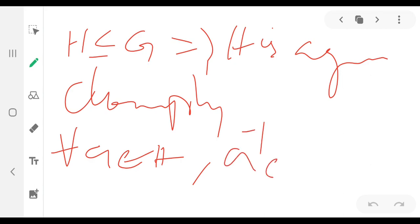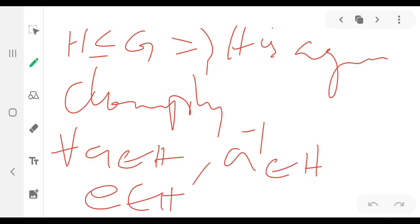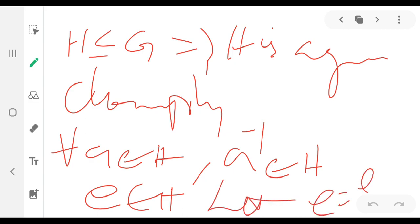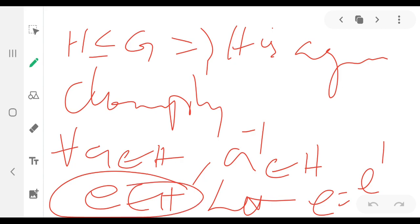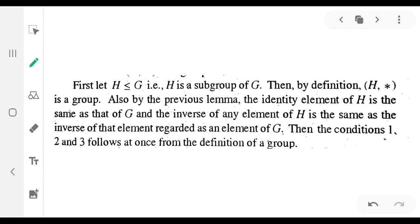Since a-inverse exists, H is a subgroup of G, which implies H is a group. Therefore, by the closure property, for every a belonging to H, a-inverse belongs to H also, and e belongs to H. By the lemma, e is equal to e-dash. So we get the three conditions: H is closed under binary composition, the identity element e of G is in H, and for all a in H the inverse belongs to H.